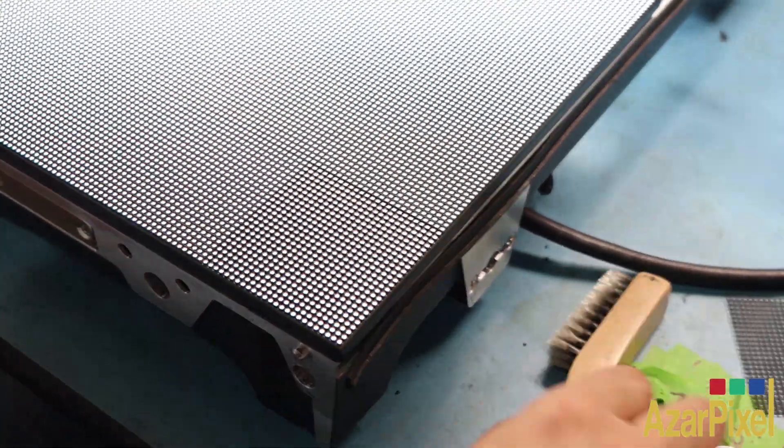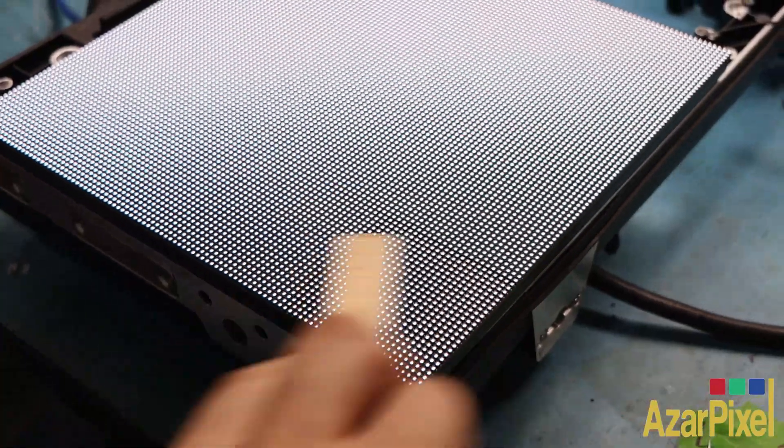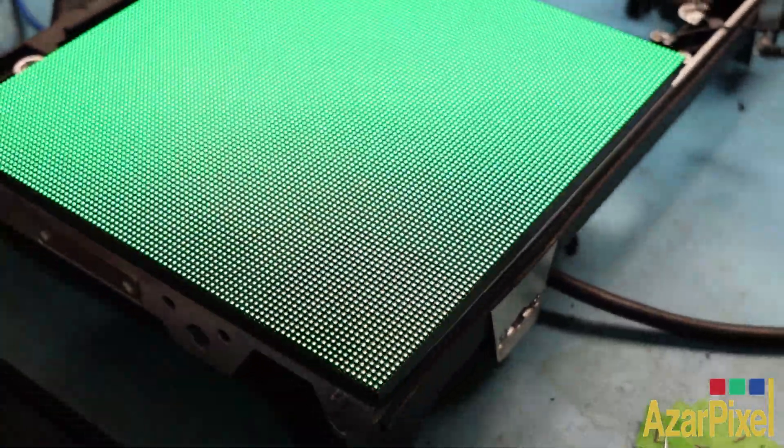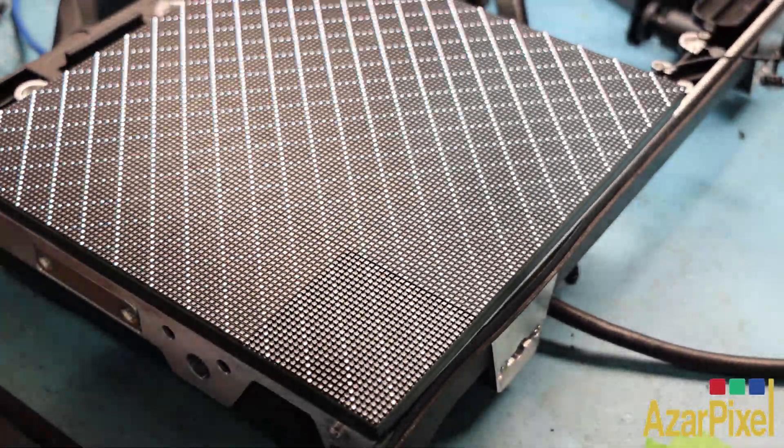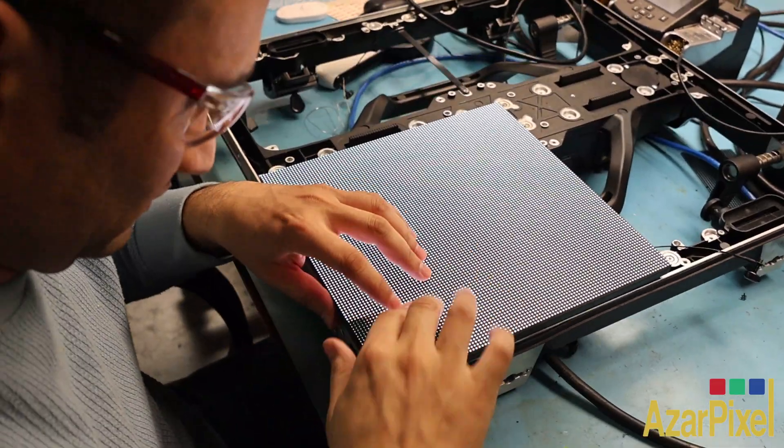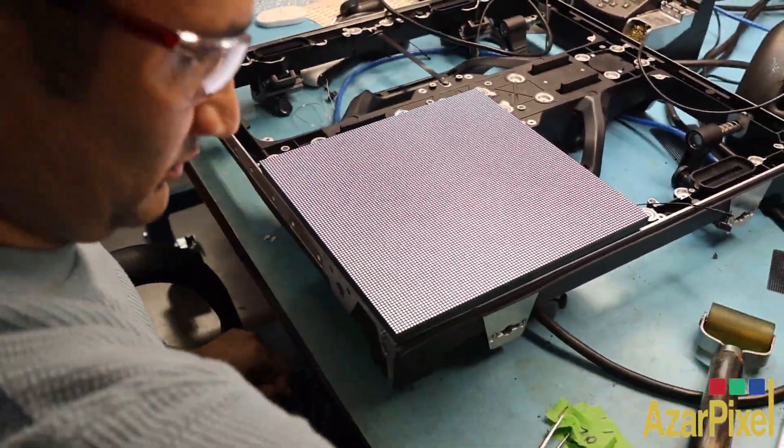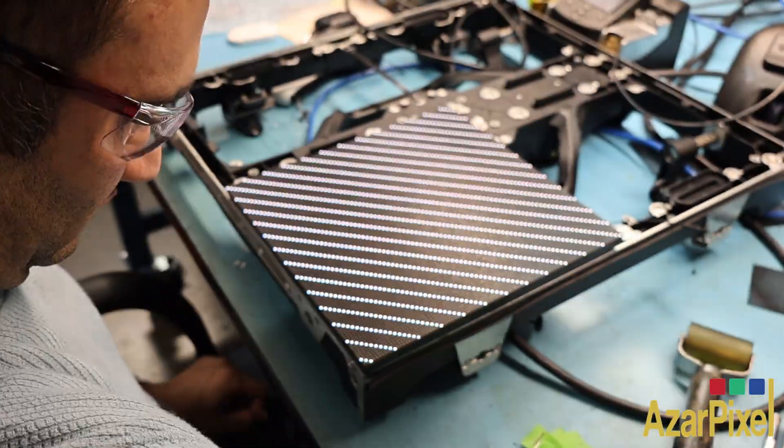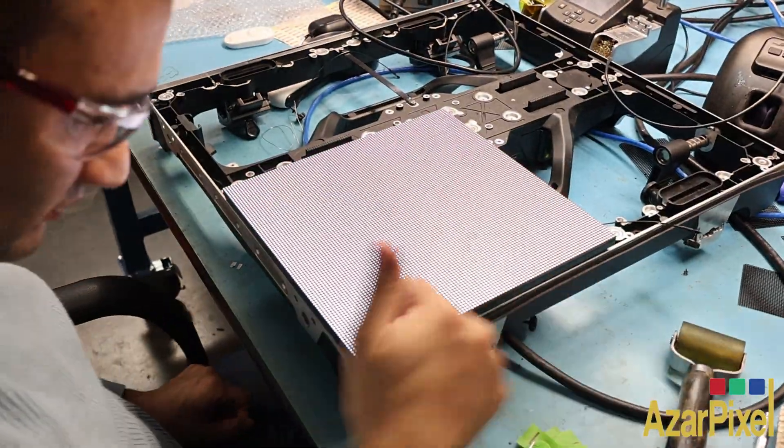Finally, we run a final signal test to ensure everything works perfectly before putting the shader back. And just like that, the LED module is good as new.